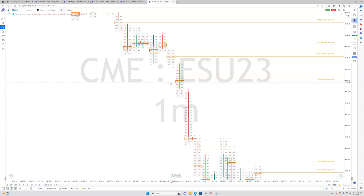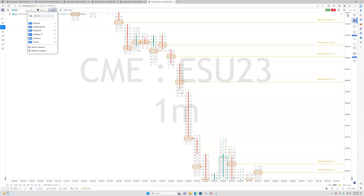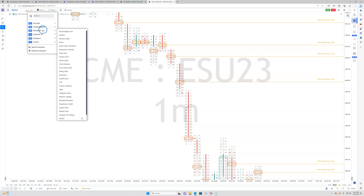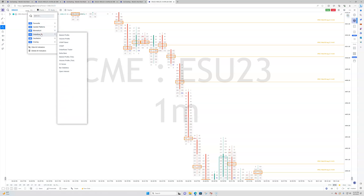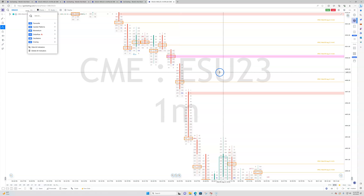People ask, how do I get your indicators on here? The next step is you have to go to Study, click on Study, go to Order Flow, and expand the menu out. You can see market profile, volume profile, VWAP, et cetera. Then find Order Flow Trader, click on that, and you're going to start to see some things on your chart.